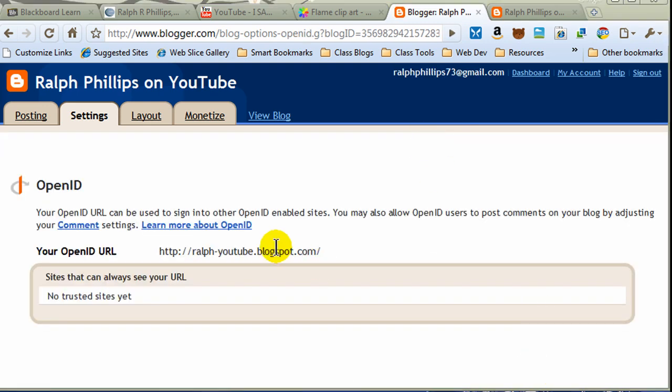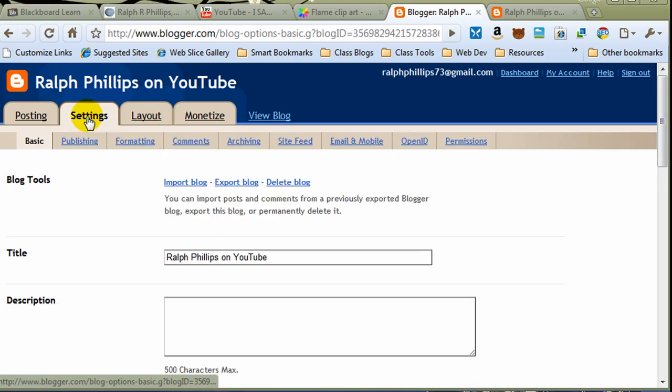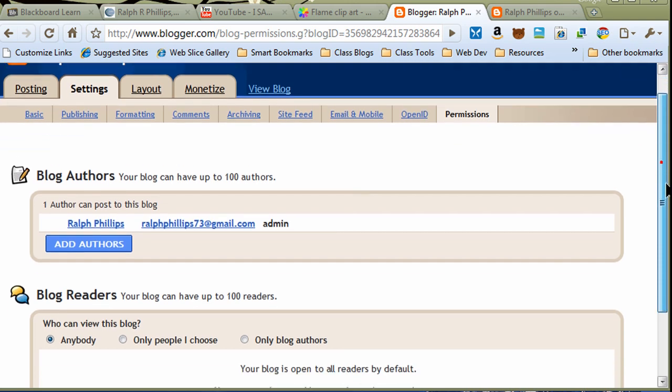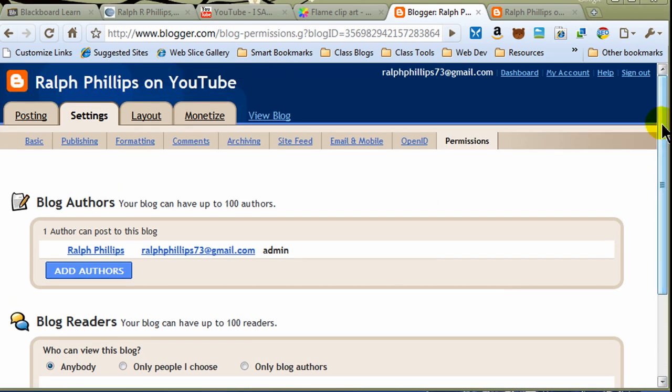And then we have OpenID, so you can use your login for multiple sites. Jump back over to settings, and permissions. This is especially good if you want to have multiple authors. Once a blog gets really big, and some of the most popular ones out there, you'll notice that they post several times per day, and there's different authors involved.